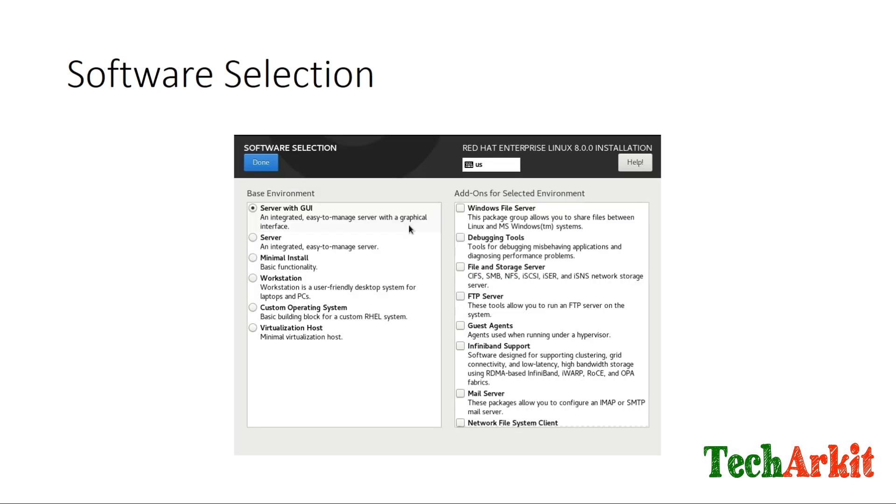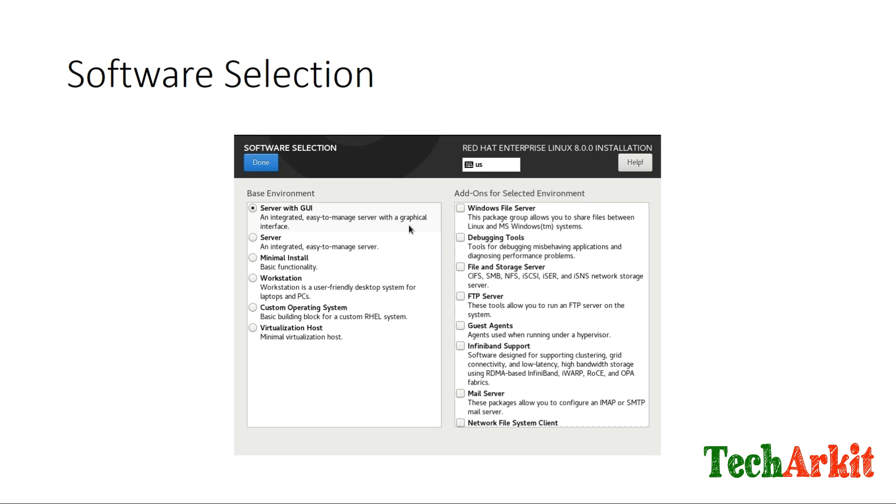Next is software selection. When you go to software selection, this portion got changed a little bit. Here you have Server with GUI, Workstation, and Server options. You can install whatever package you want. For example, if you want to do one server and one workstation differently for practice, you can install one server maybe with GUI or minimal installation, and another is workstation installation.